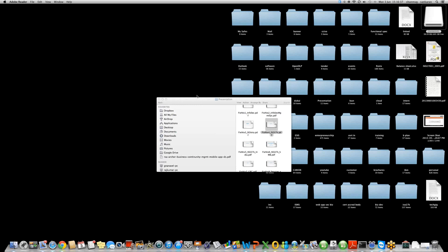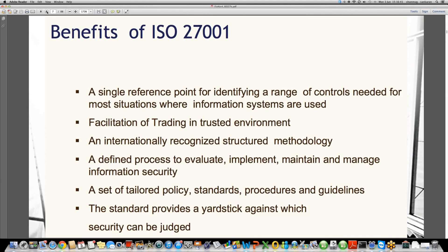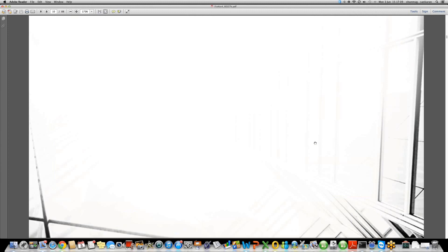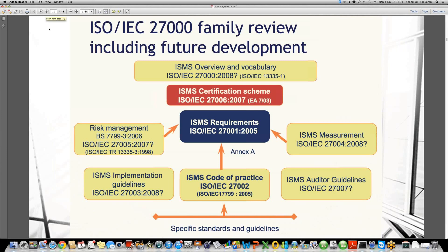ISO 27002 is a standard which helps the organization by saying these are the best practices organizations should follow. ISO 27001 talks about the guidelines an ISO implementation auditor or a surveillance auditor should follow. ISO 27004 is talking about how we should measure the metrics of the ISO 27001 family of standards.